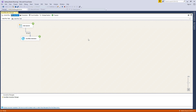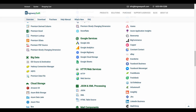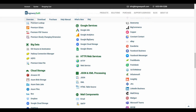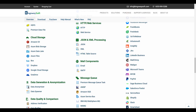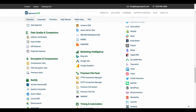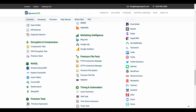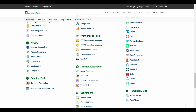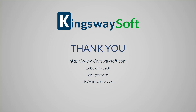This concludes a demonstration of the Snowflake components within our SSIS Productivity Pack. There are many other components in the SSIS Productivity Pack that enable developers to accomplish more in SSIS in a much more productive fashion. Please feel free to take a look at our other videos available on our website or our YouTube channel. Thank you for watching this video. For any additional questions, please feel free to reach out to us.